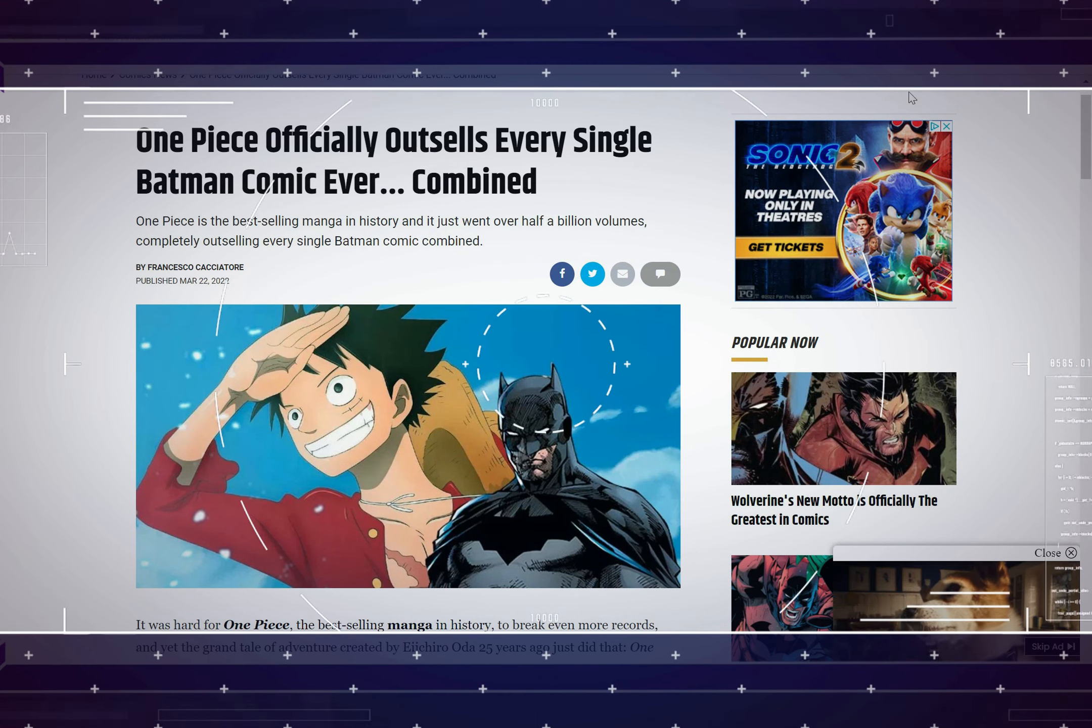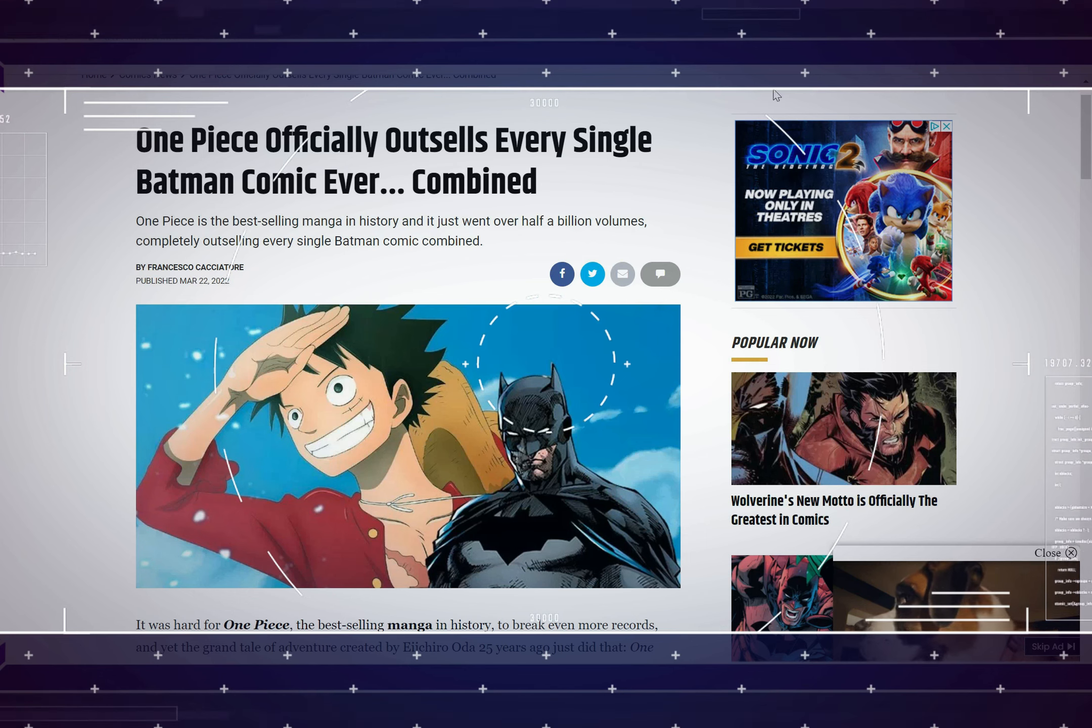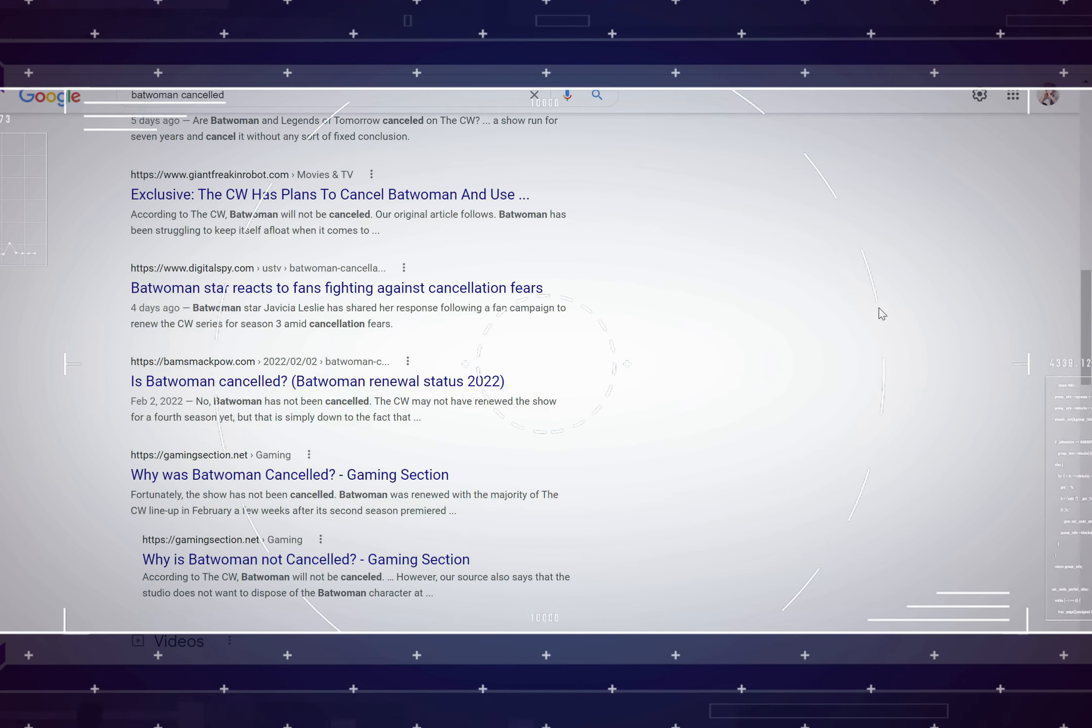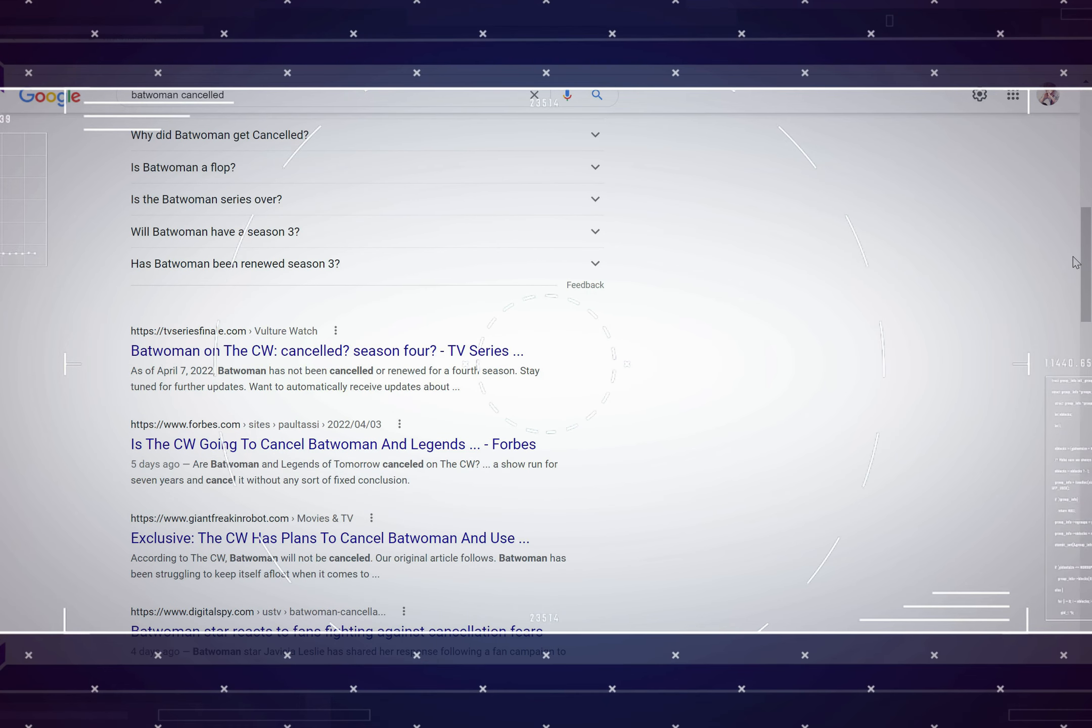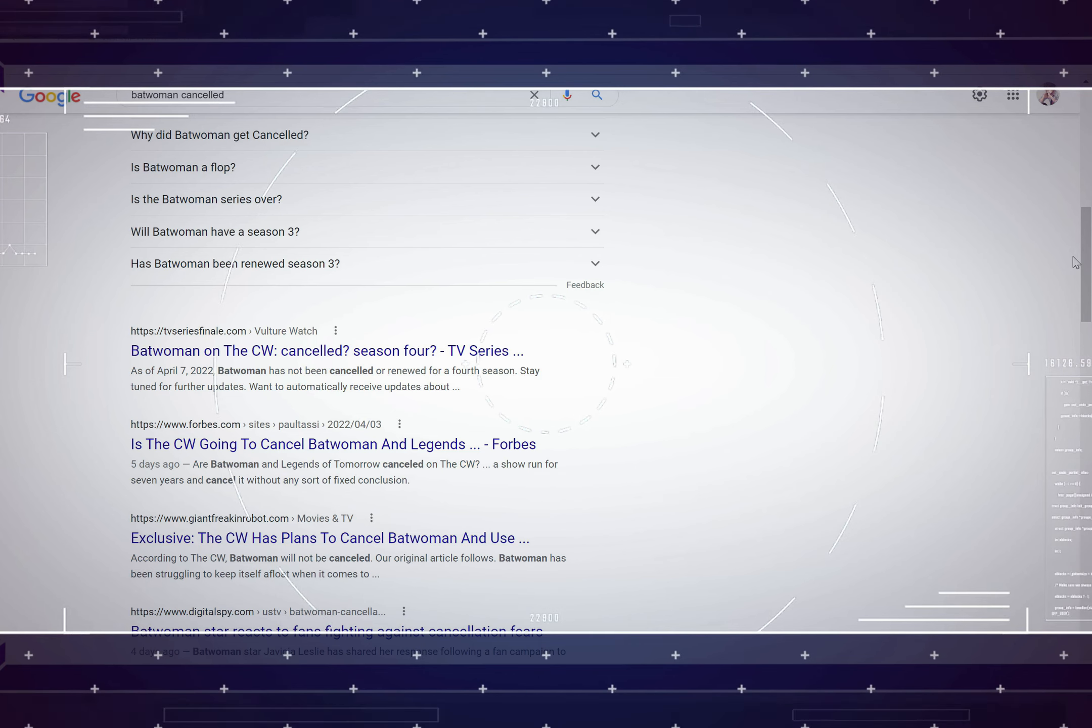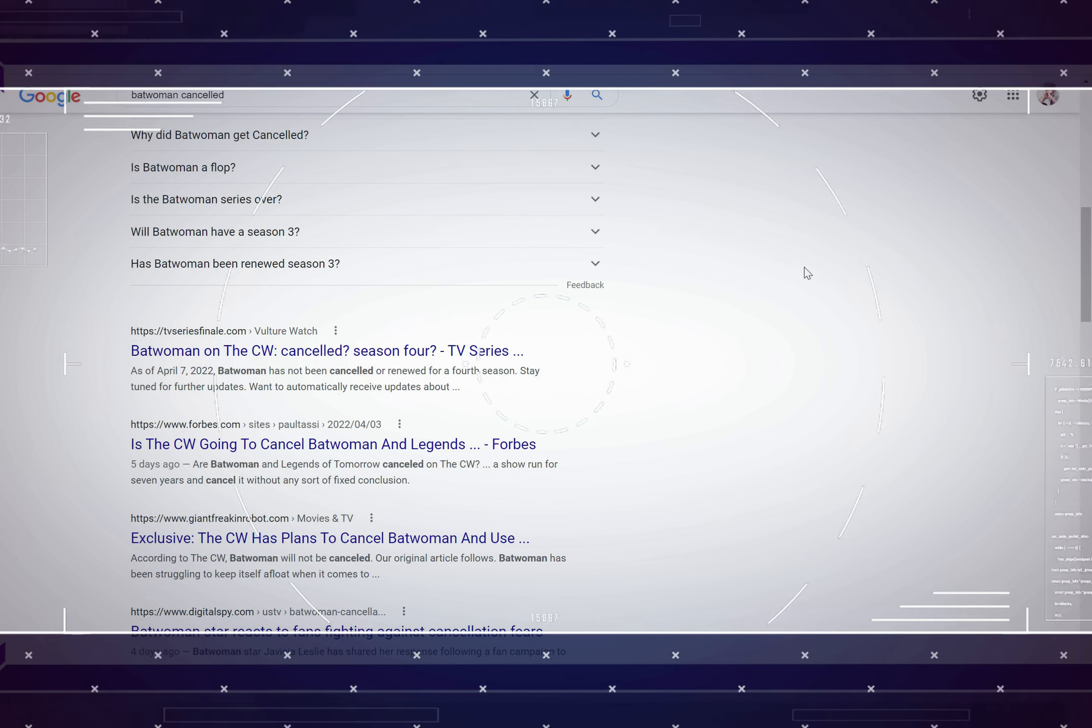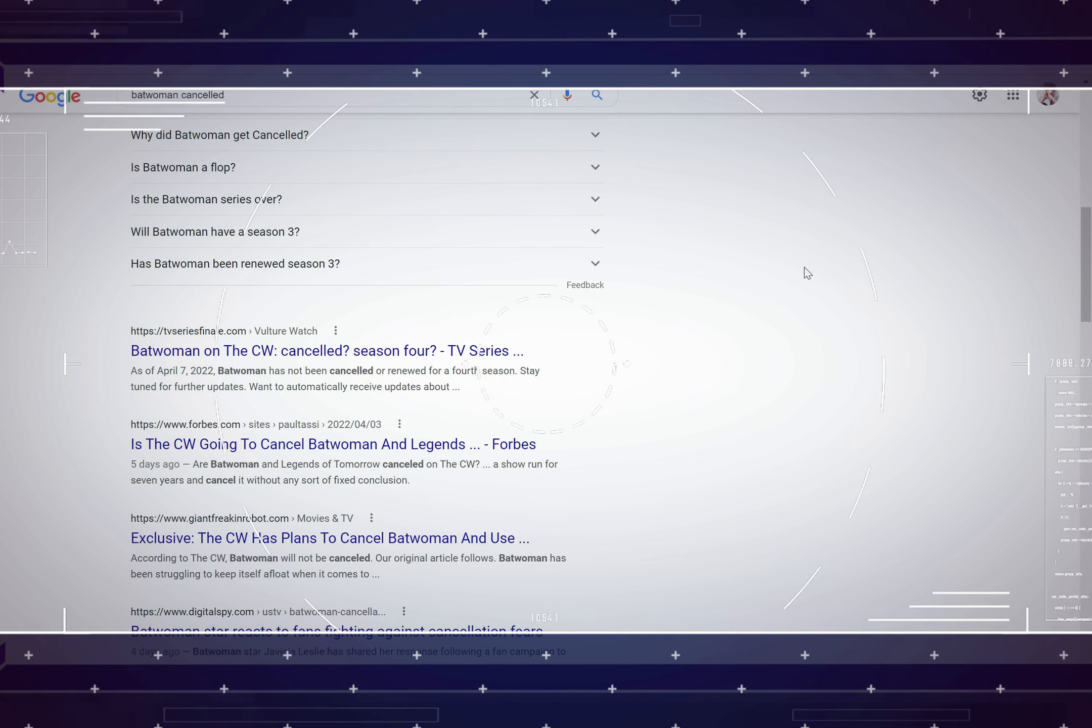And also before I sign off for this episode, I made a mistake yesterday in an episode I did. I said Batwoman was canceled. It's not canceled, however it has not been renewed for a fourth season. My bad. Not canceled yet. Subscribe to the channel fam, I'll see you guys on the next episode. Deuces.